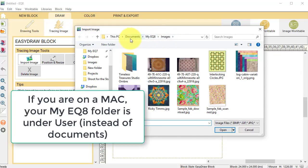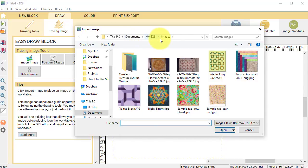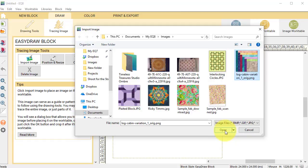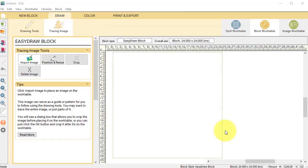If that isn't where it took you, that's where you're going to want to navigate to. And so I'm going to find my Log Cabin Block and I'm going to select Open.